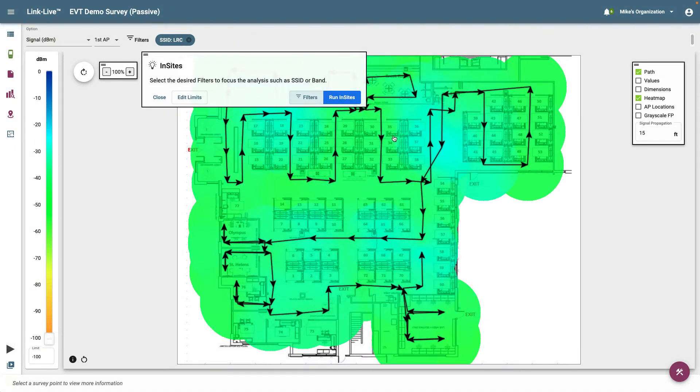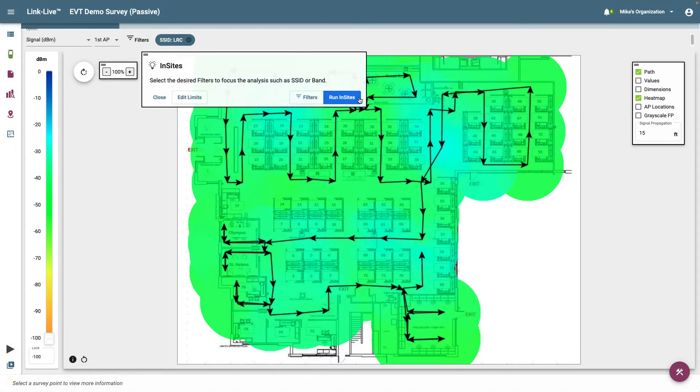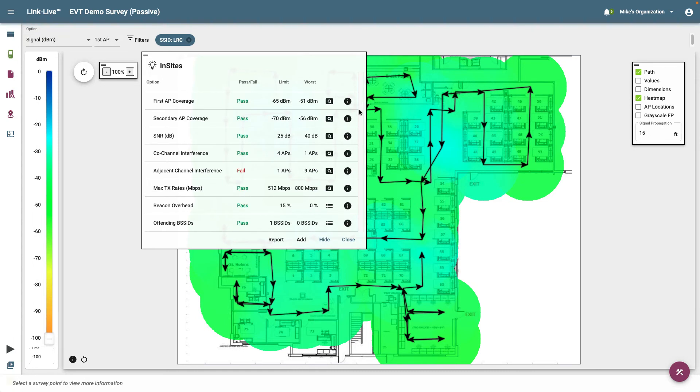Clicking on Run Insights will apply the filters I set to the BSSIDs that match the filter criteria specified. I can now see each of the thresholds and whether the network passed or failed. For the most part, it looks like we passed. Here we can see that adjacent channel interference failed. Let's dig into that.